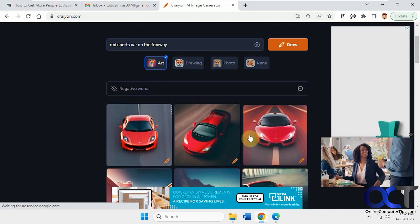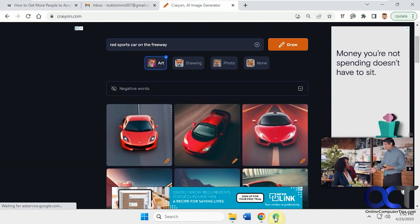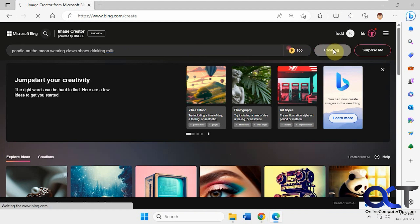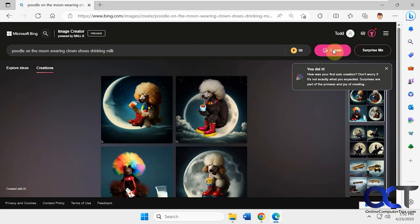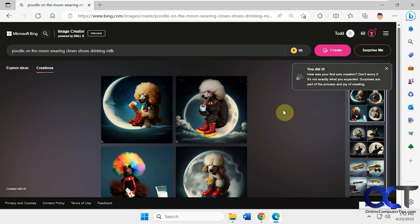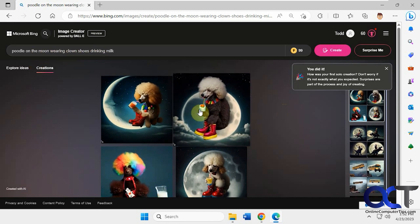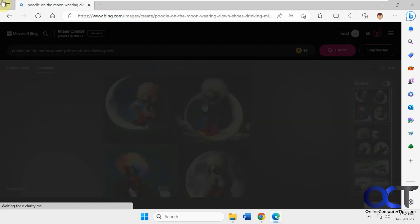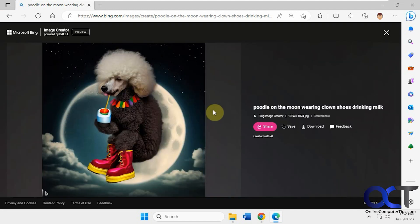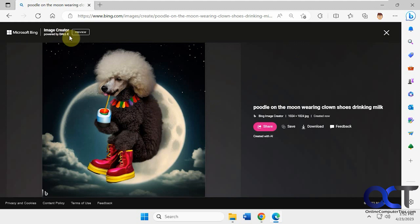All right, so one more thing. We're going to go over to the Bing one with that other search that we just did with the poodle, and we'll see how this one comes out. All right, so you can see it did a much better job of creating an actual picture of a poodle on the moon wearing clown shoes drinking milk. And it's actually better quality as well. So this one's powered by DALL-E. So they do a better job of rendering here.